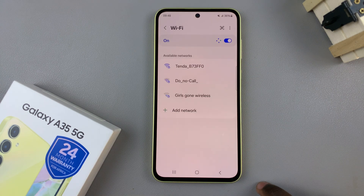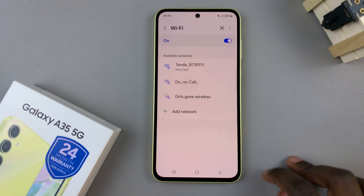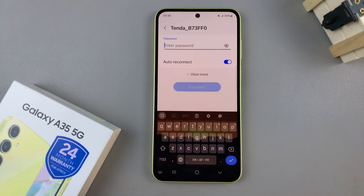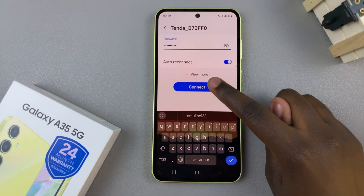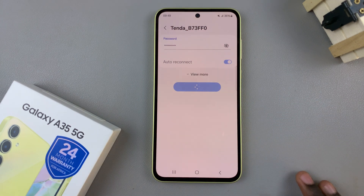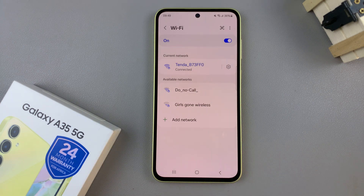Forget the network and once the network has been forgotten, wait a few seconds then try connecting again. Enter in the old password you had been using and once you've entered in the password tap on Connect. If it connects then the Wi-Fi password is not the issue, however if it hasn't then obviously you need to get the new password.